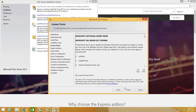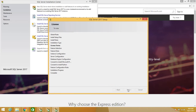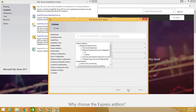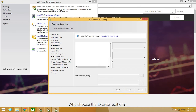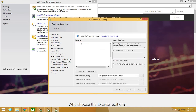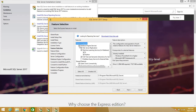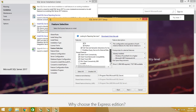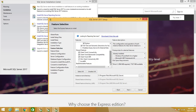Accept the license agreement and click Next. We want the database engine — you can keep other features checked, but I won't be using them so I'm going to uncheck them.